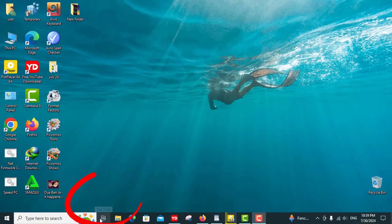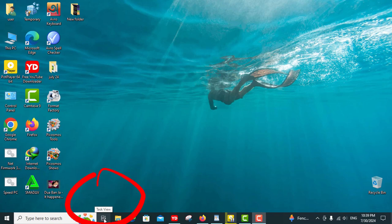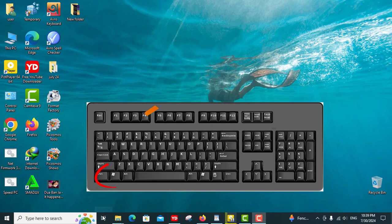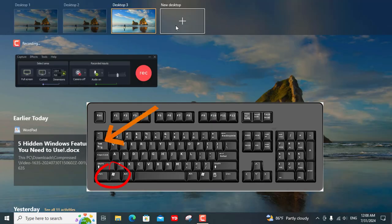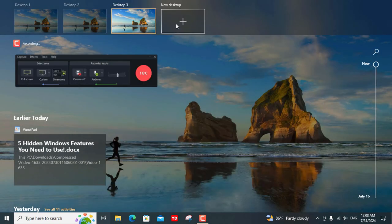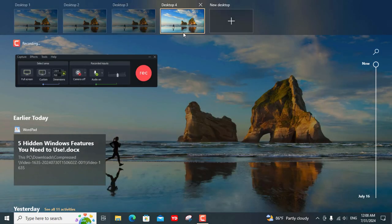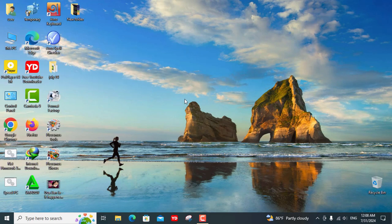To set it up, simply click on the Task View button or press Windows plus Tab, then select New Desktop in the bottom right corner.